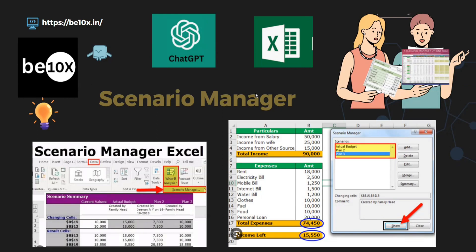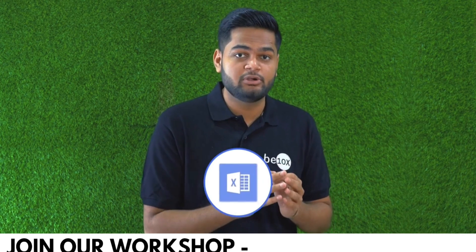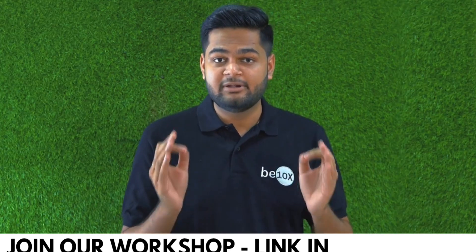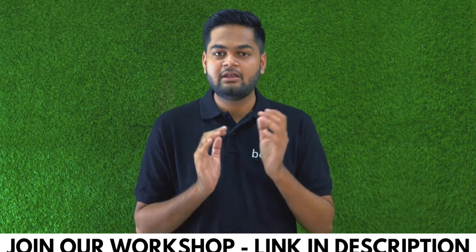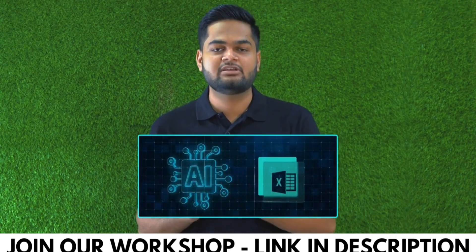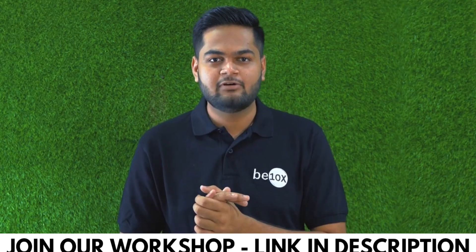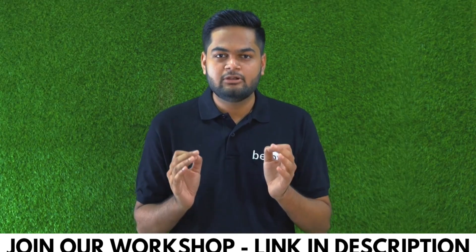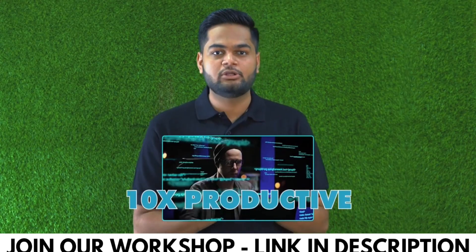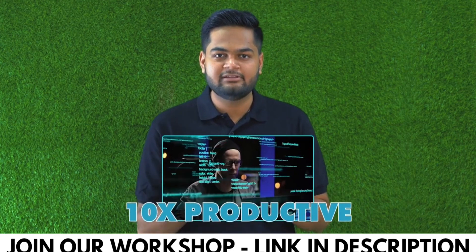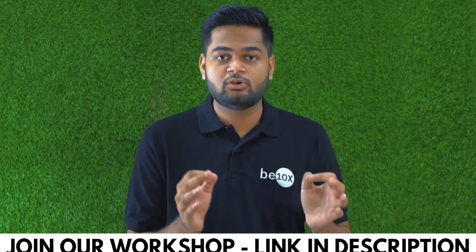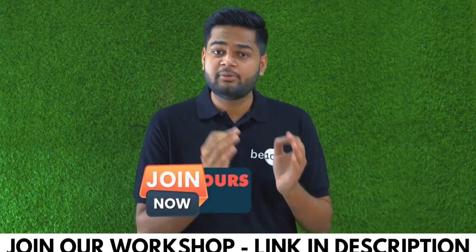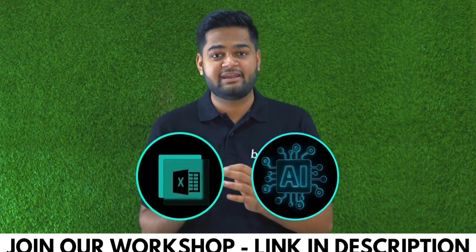If you are someone using Excel in your day-to-day job, you are going to be replaced unless you are integrating AI in your Excel. If you integrate AI in your Excel workflow, you are going to be 10x more productive and you will be getting that promotion that you deserve. If you want to learn all this, join me for my 2 hours workshop on Excel using AI.